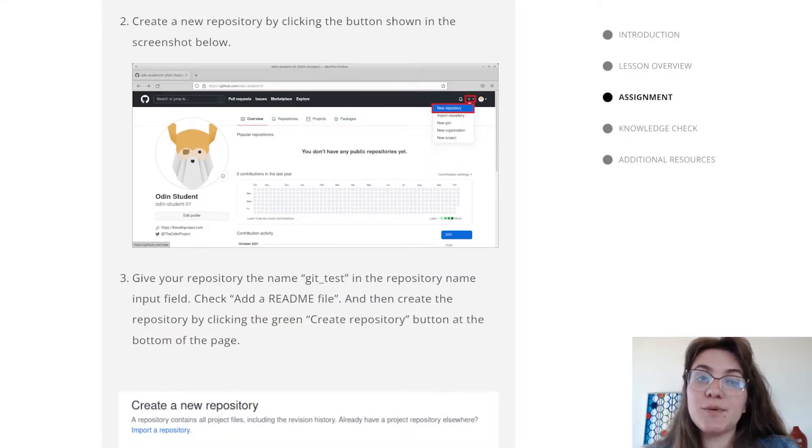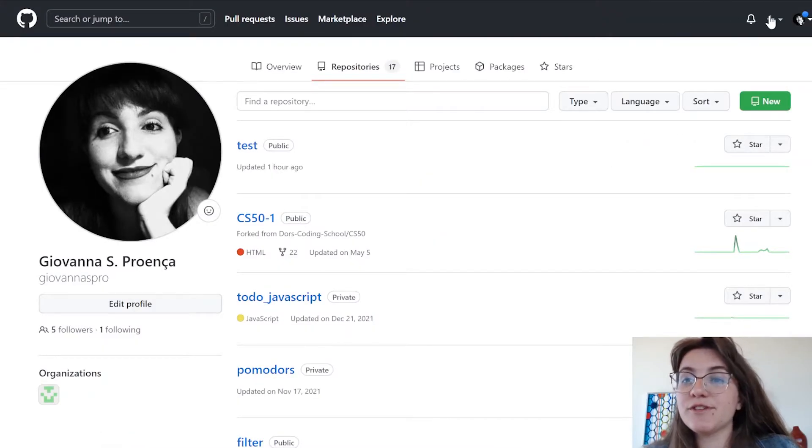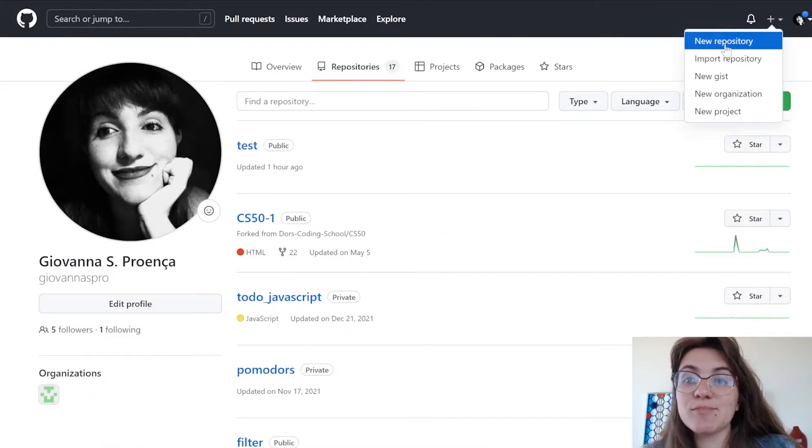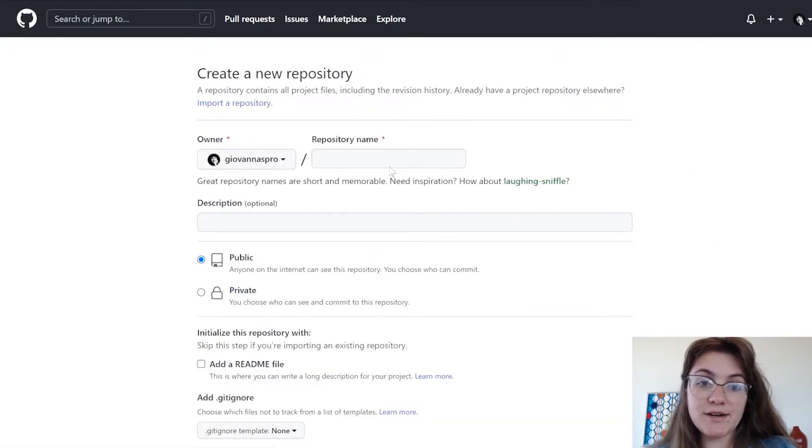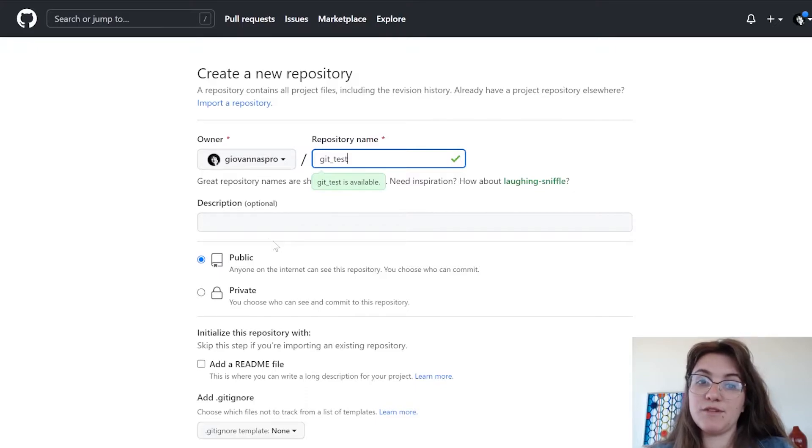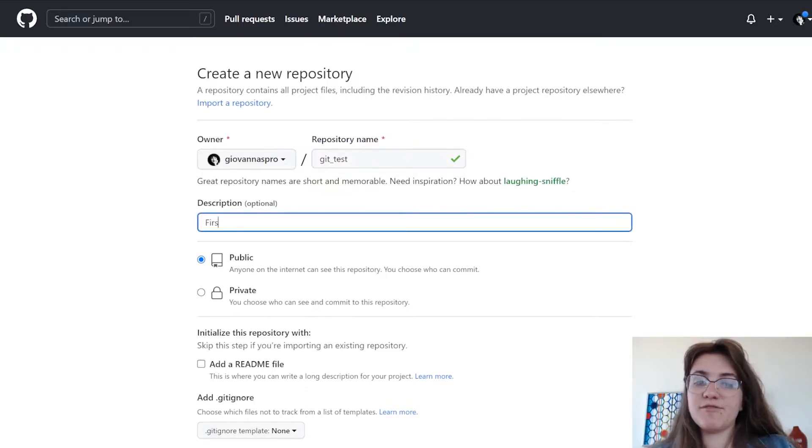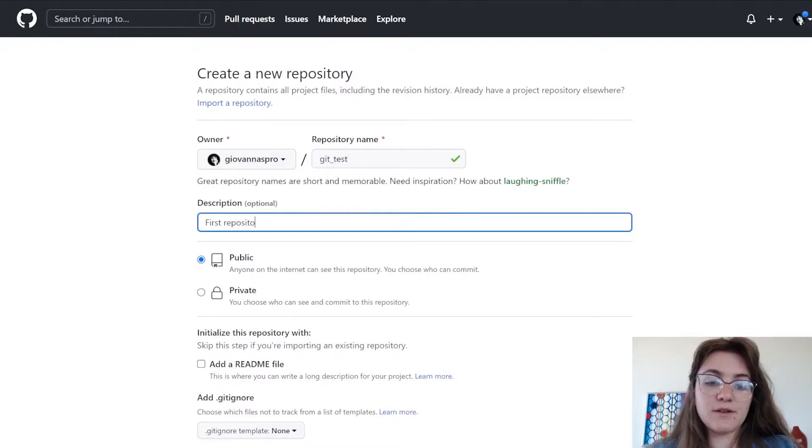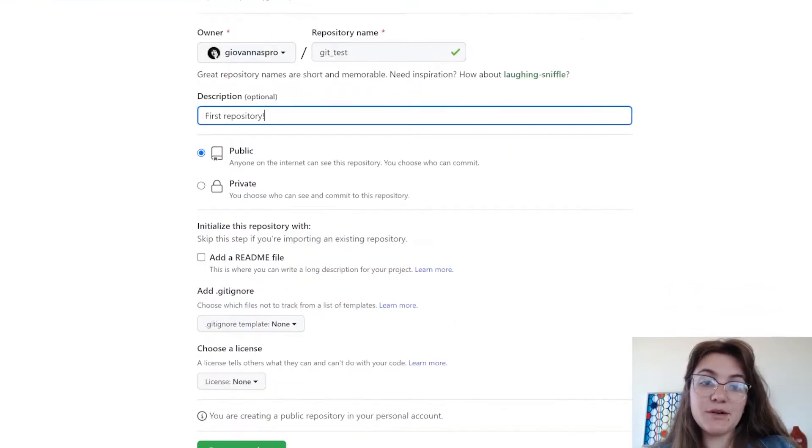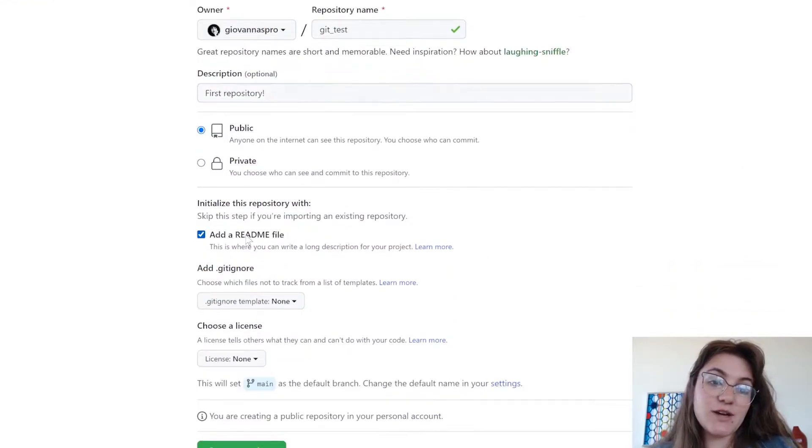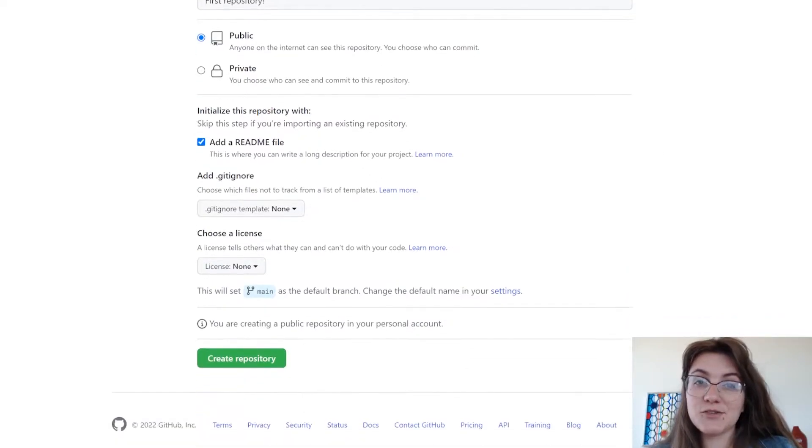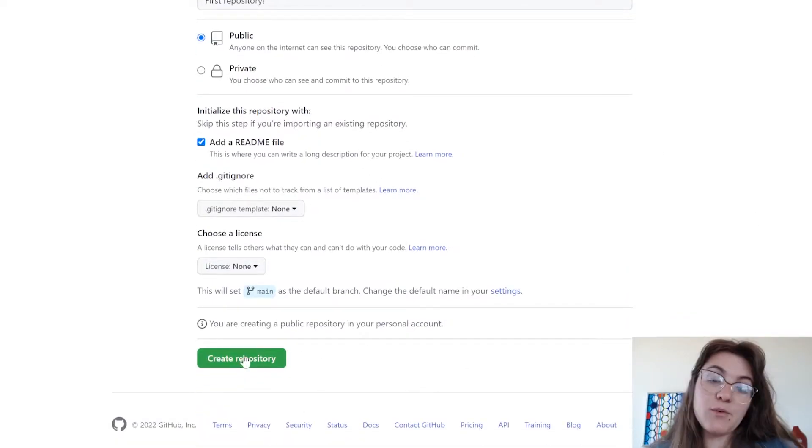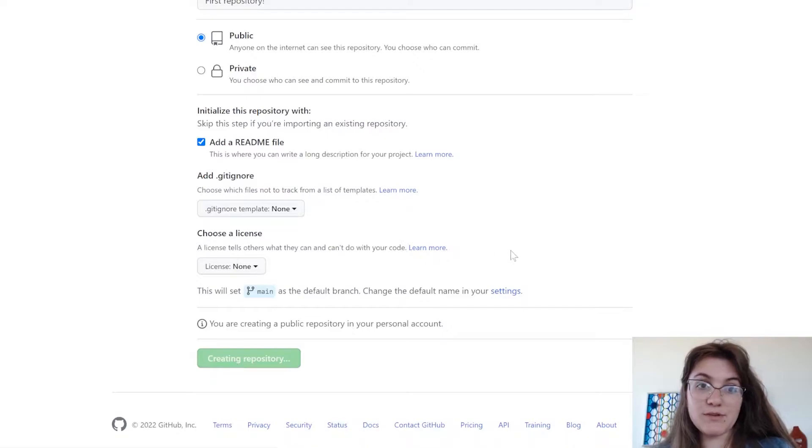We're gonna create a repository in GitHub. First, we have to click in this plus sign, new repository. They are telling us to use the name git test. You can give a description. I'm gonna say like first repository. You can leave this public or private and you can click here to add a readme file. They're asking us to have this one. Once you do all this, you can click in this create repository in this green button.